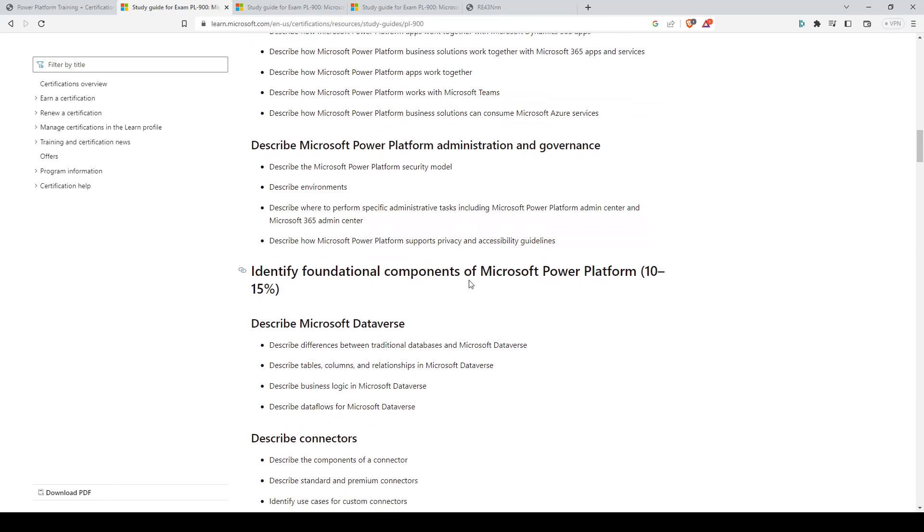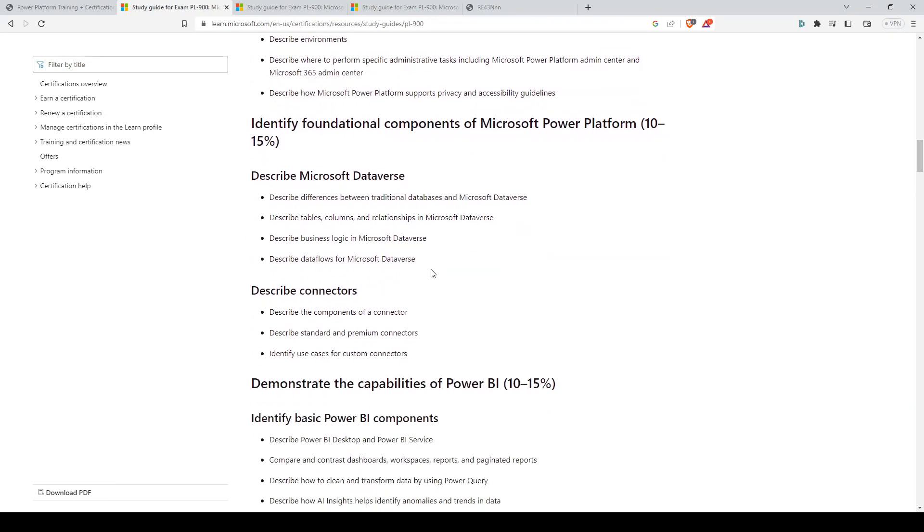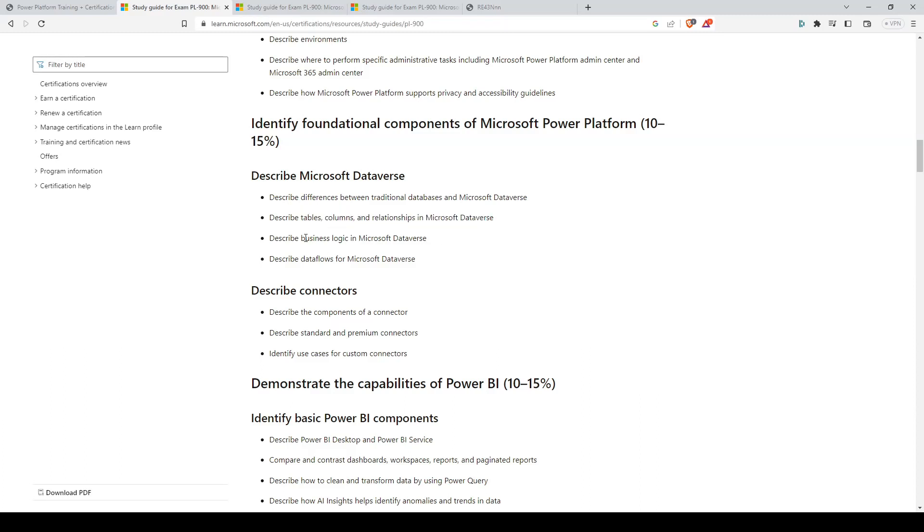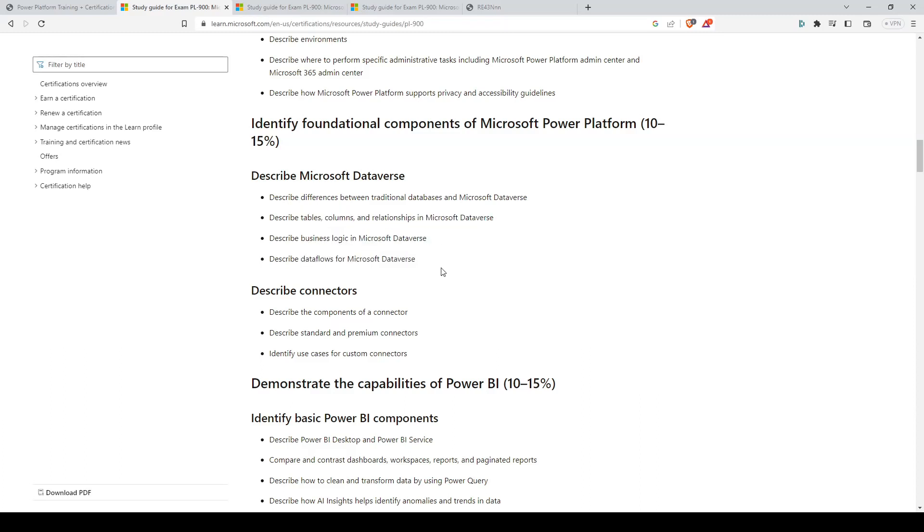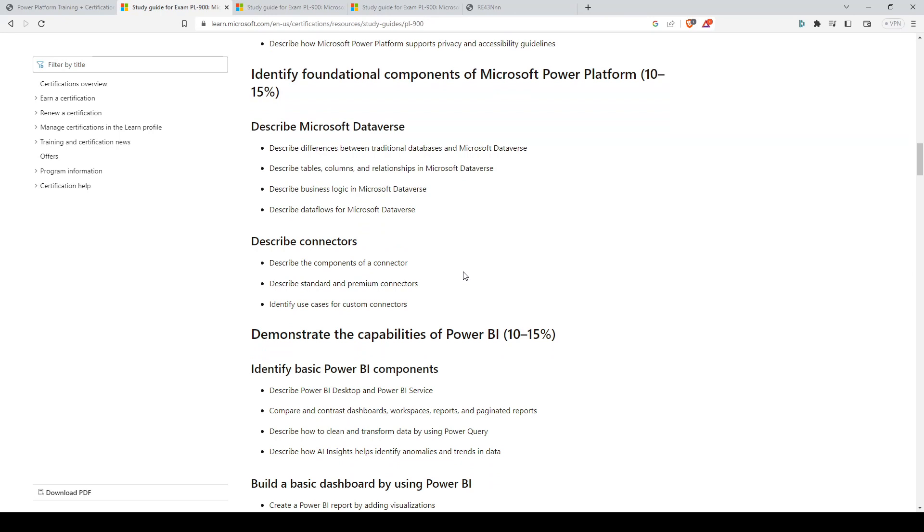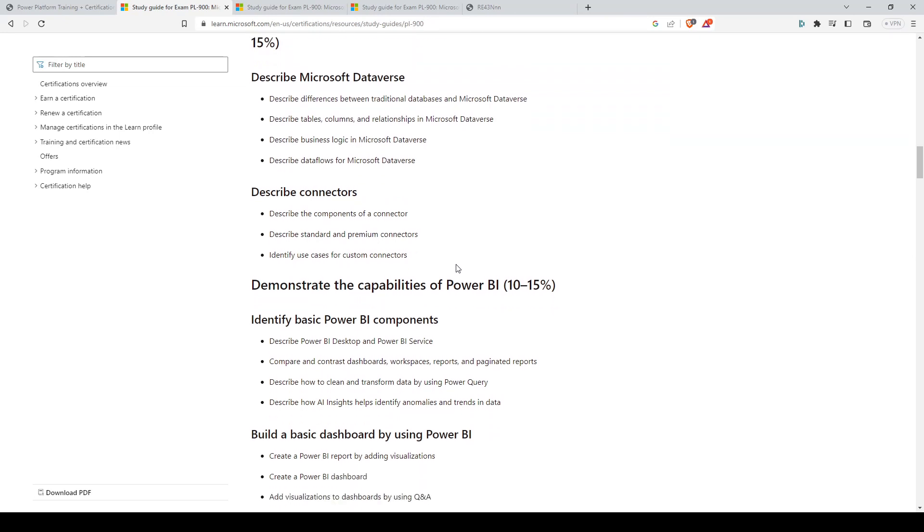For the Microsoft Dataverse, it's an important one to know. Things such as tables, columns, and relationships in Microsoft Dataverse. You will probably see business logic and data flows in Microsoft Dataverse on the exam, as well as the components of a connector.